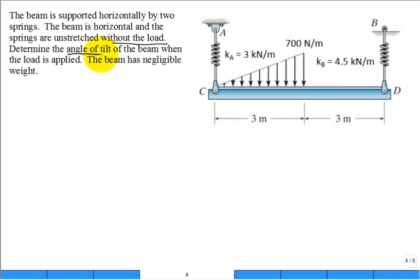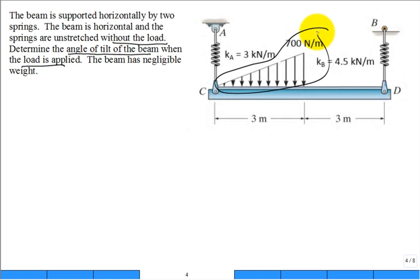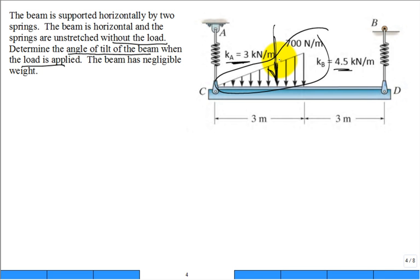It says: determine the angle of tilt of the beam when the load is applied. What do you think is going to happen to the springs? They're going to stretch a little. The stiffness of this spring is 3, the stiffness of that spring is 4.5, plus the load is applied primarily over on the left side of the beam, not in the middle — it's not symmetrical. So the springs are going to stretch different distances.